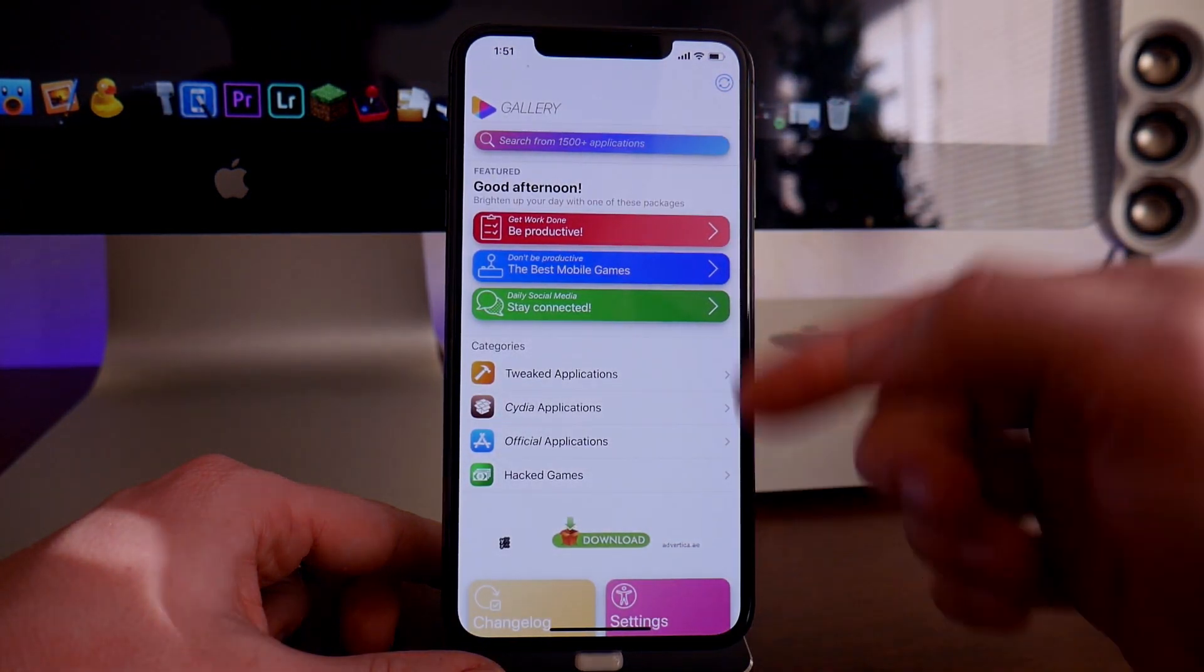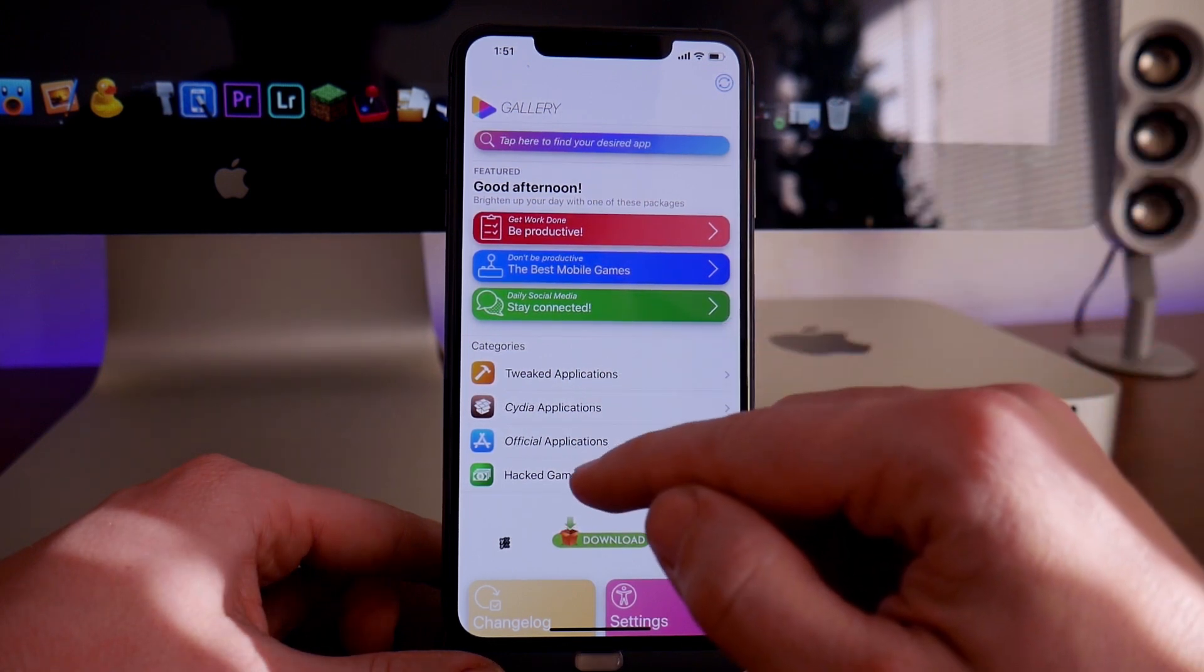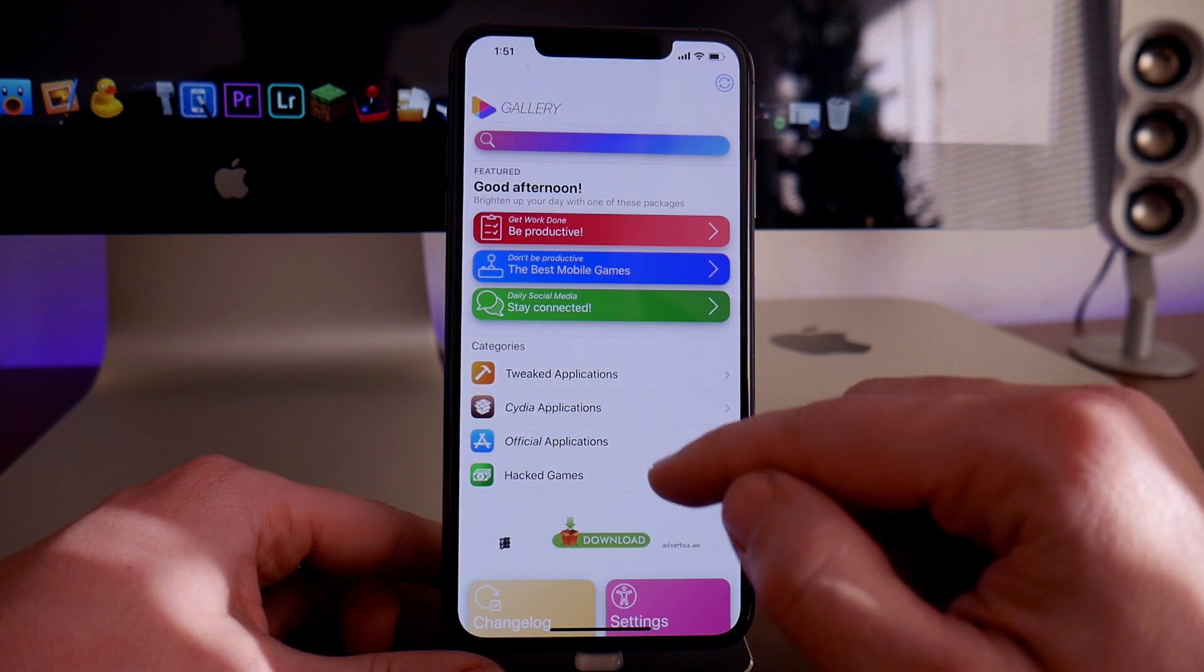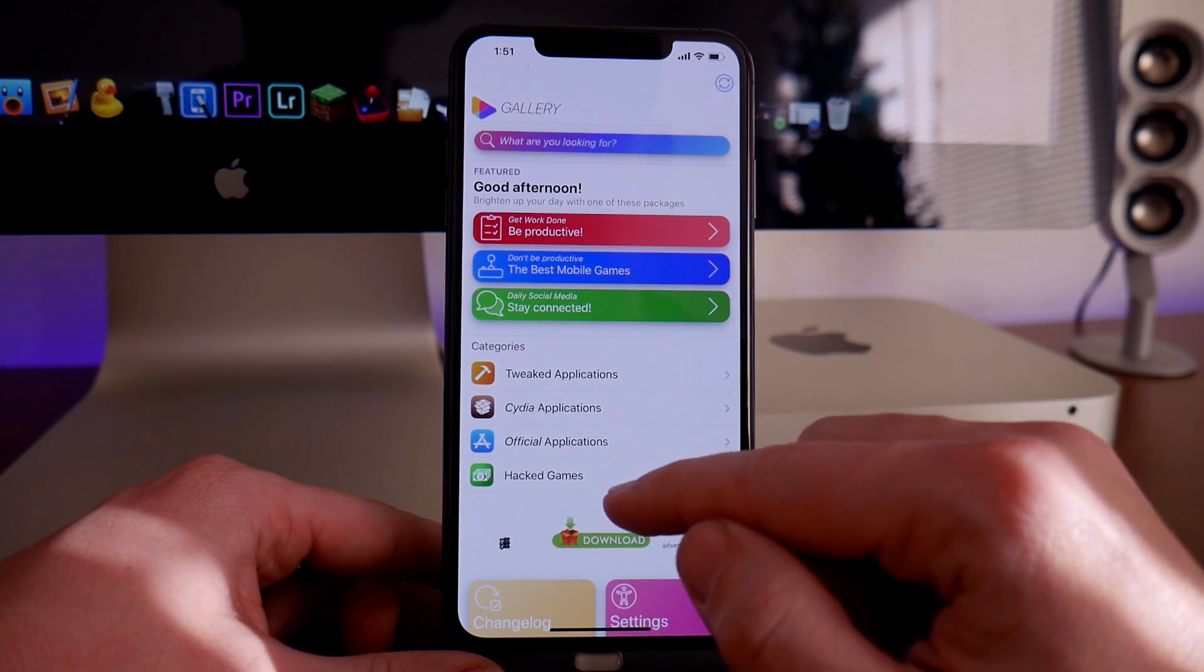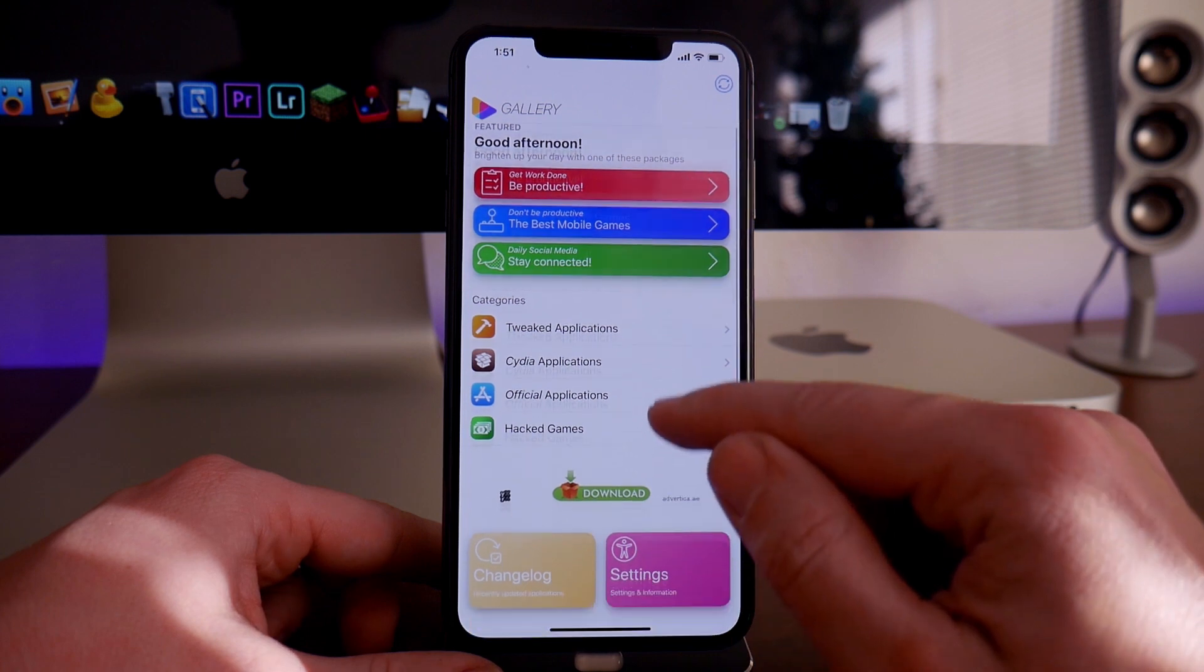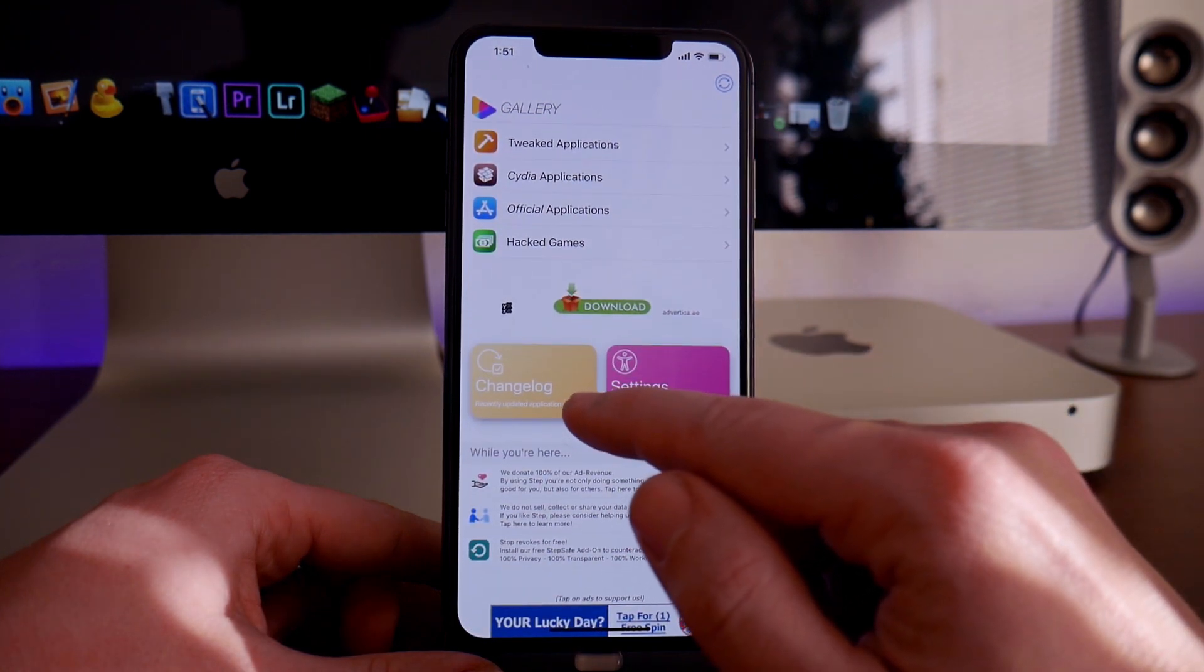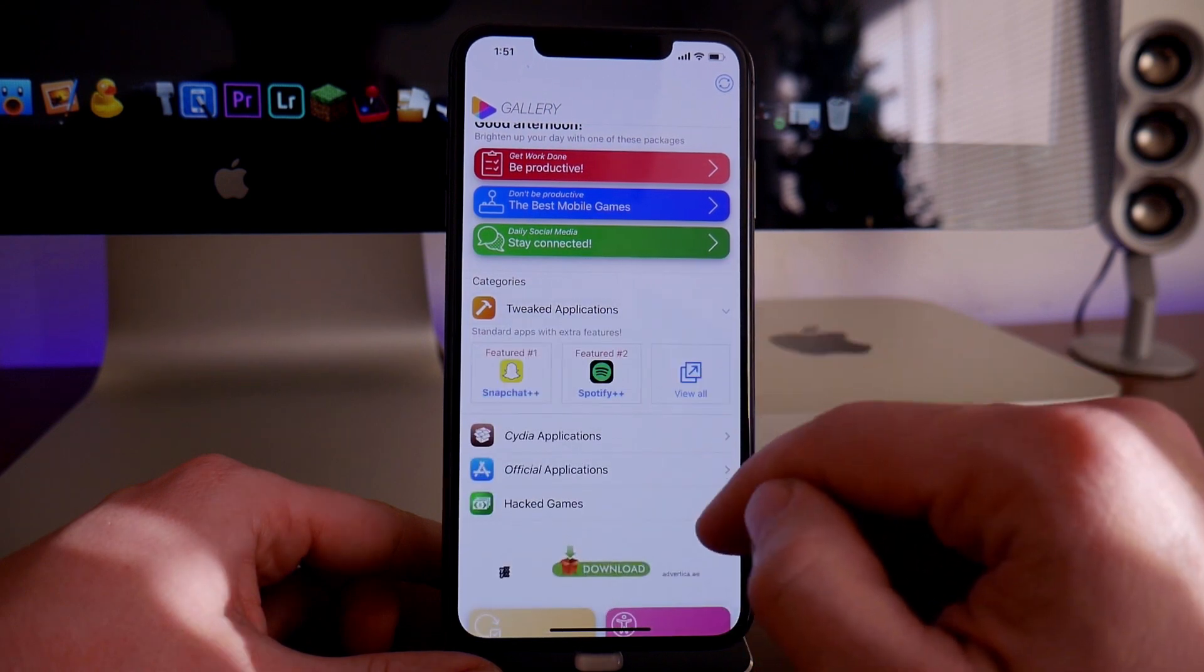Here's the main page, which is basically the gallery. You have your categories here: tweaked apps, Cydia apps, official apps, and hacked apps or hacked games. If we swipe down, there's settings here and a change log. We can go into the tweaked applications.